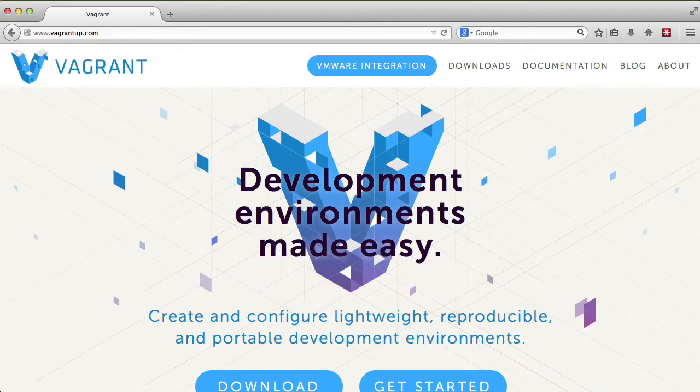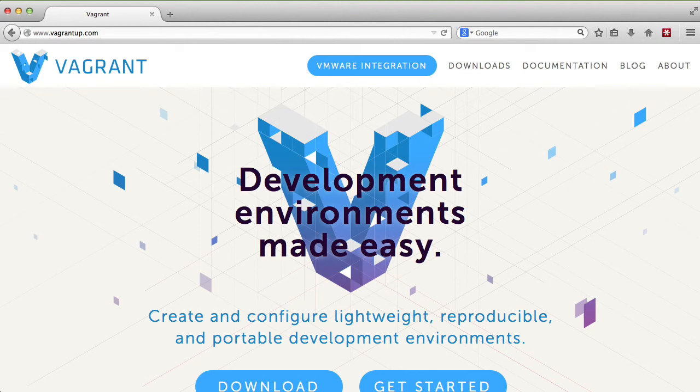In this video we're going to work with Vagrant. Vagrant is a great tool to set up your dev environment with one command and it houses all of your dependencies and has it run everything just right.